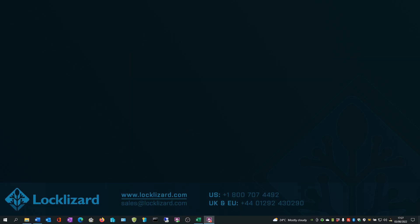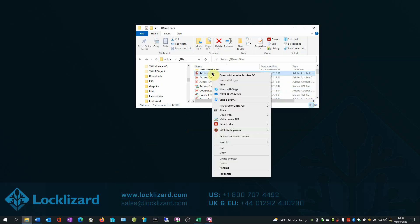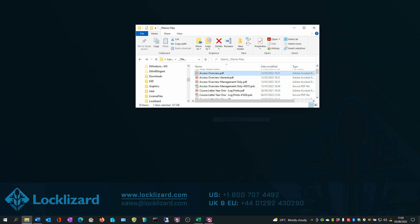We will now cover some of the main security features available when protecting documents. First, open Windows Explorer, locate the document you wish to protect, right click on the PDF and choose Make Secure PDF.